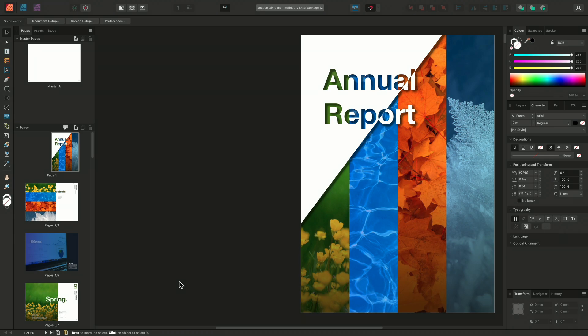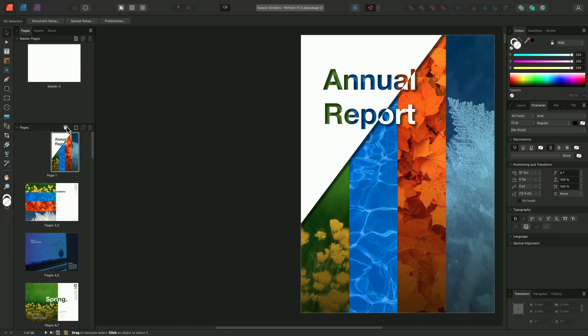So let's look at breaking this document down into sections. I'll go to my Pages panel in the left studio and I'll select the Sections Manager.